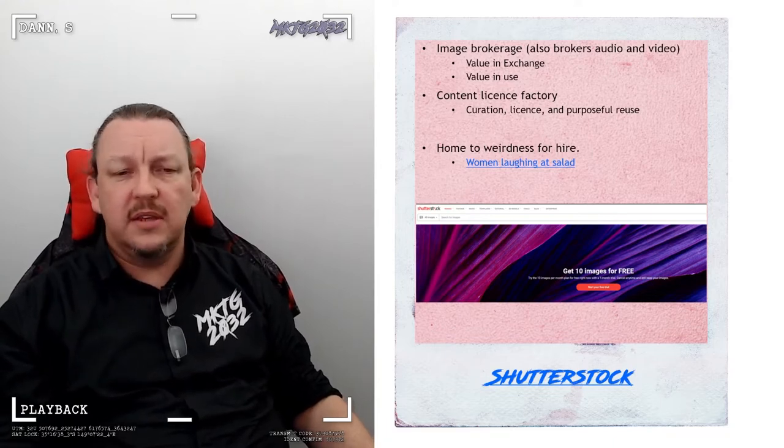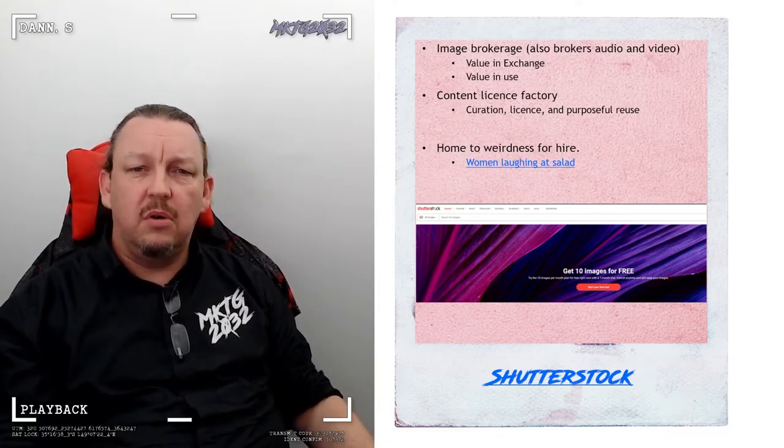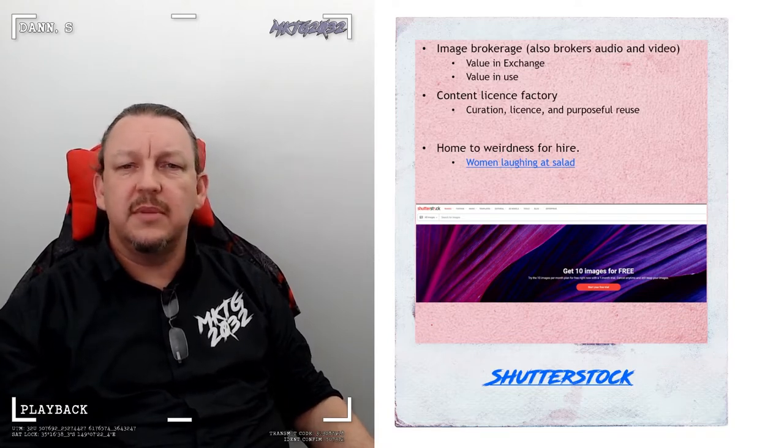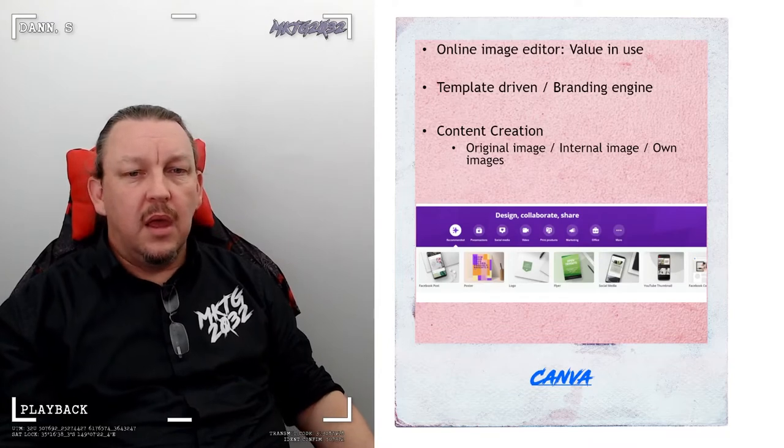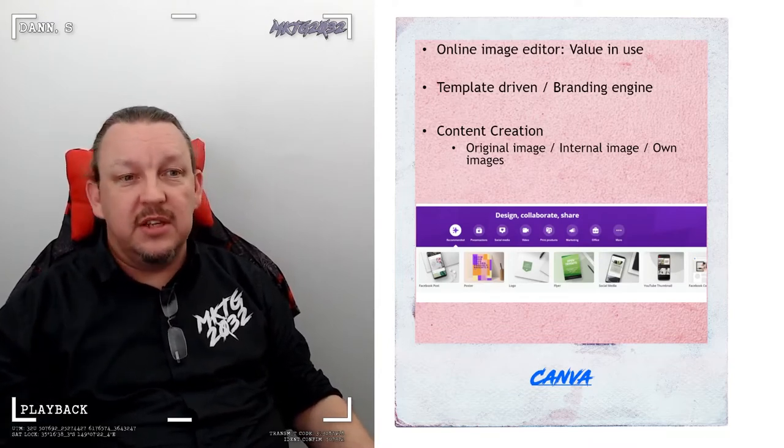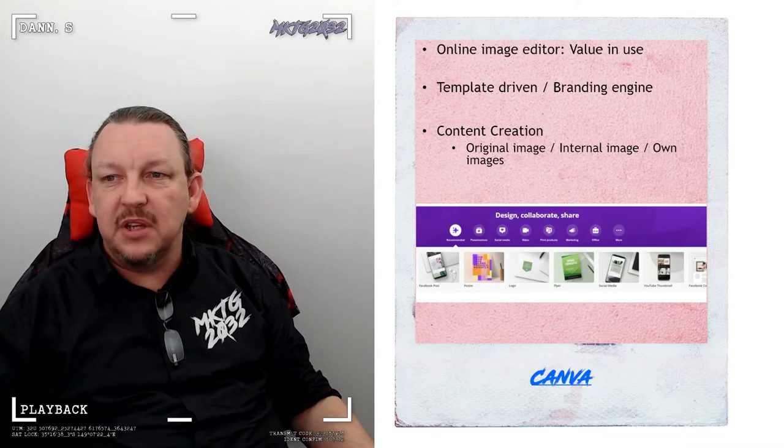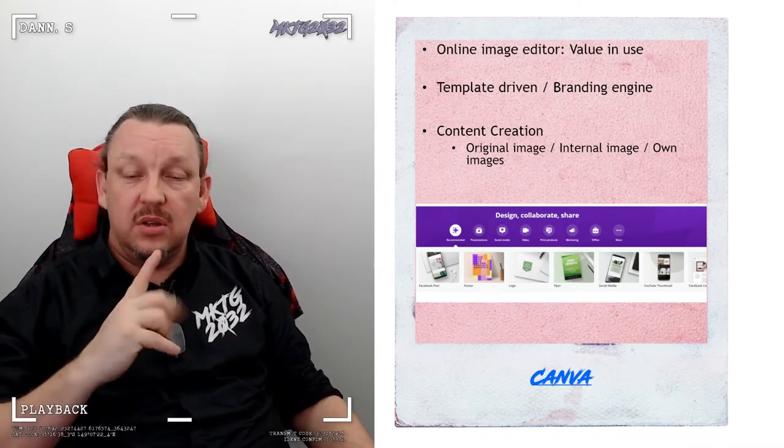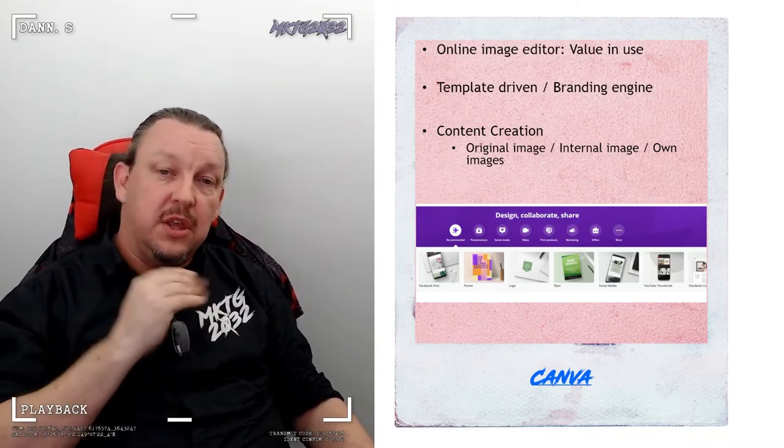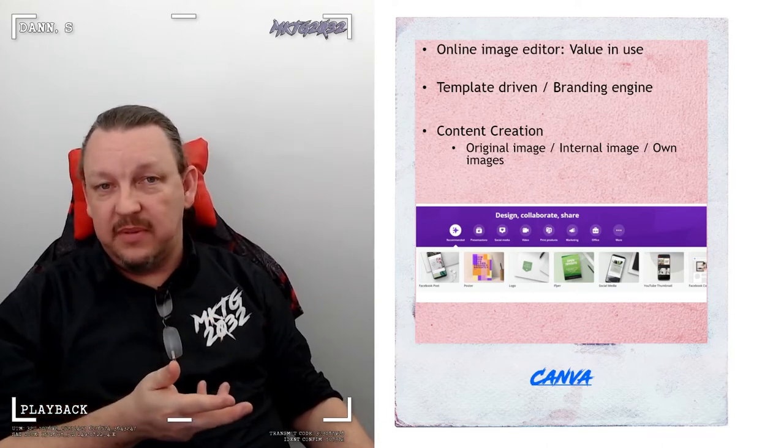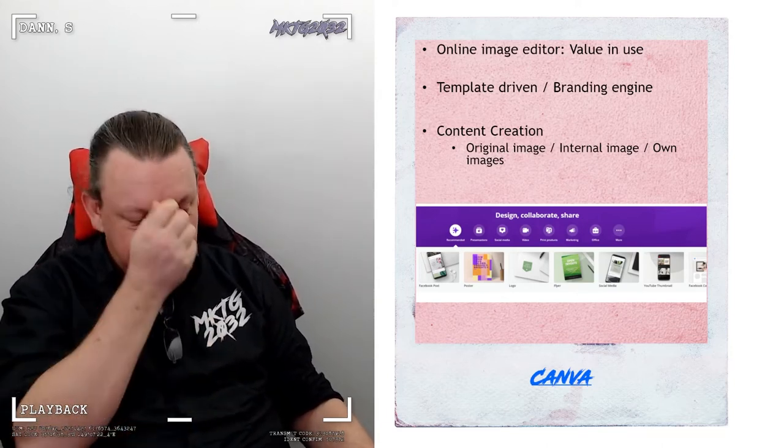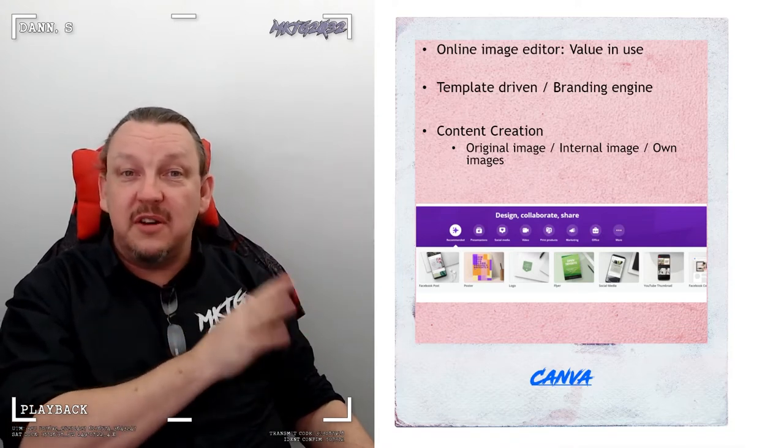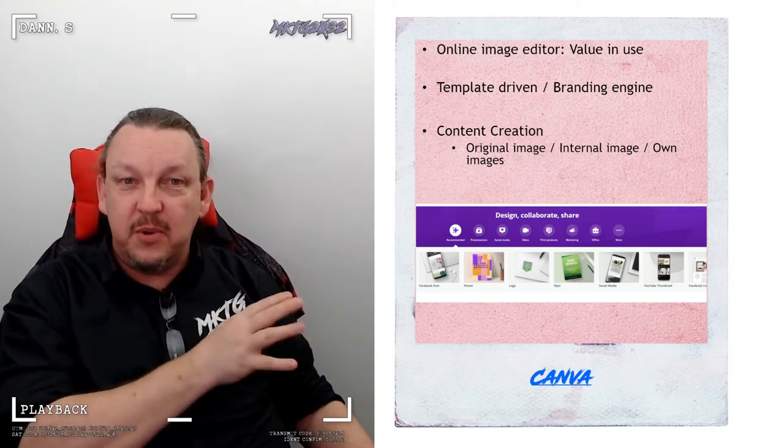Shutterstock is an example of the many different places where you can go and broker out and sell your visual content, your images. If you want to go down this path it's a lot of work but it can be quite rewarding financially. The women laughing at salad is one of the older genres of stock photography. I don't get it myself.